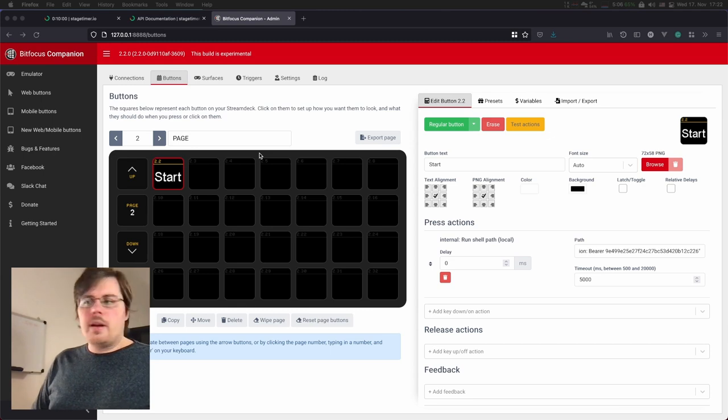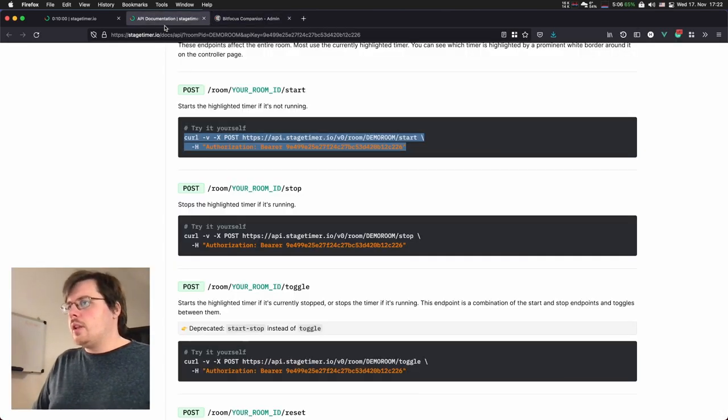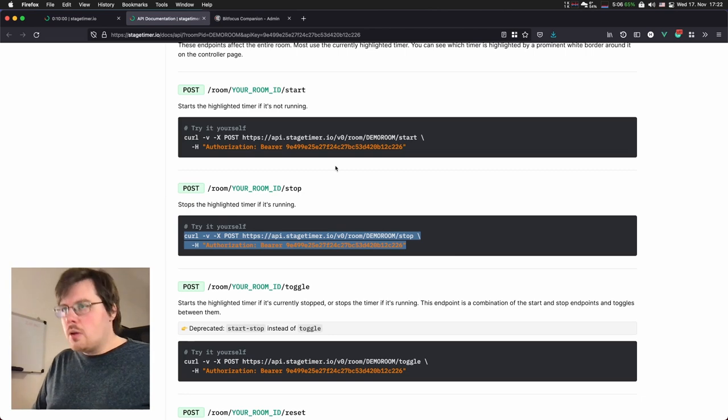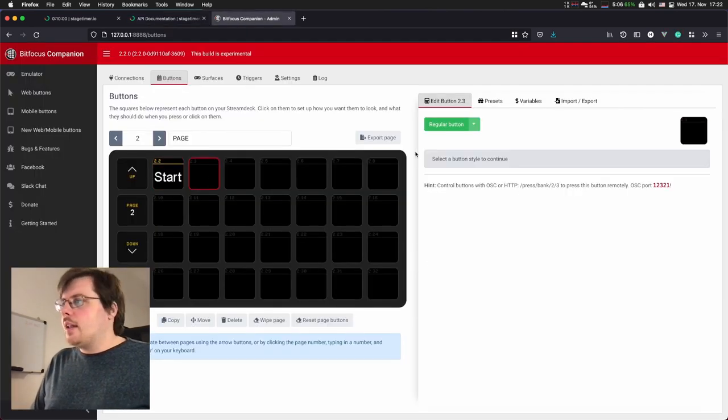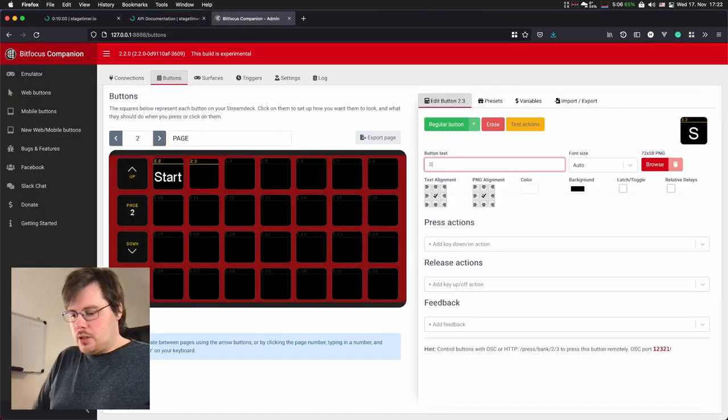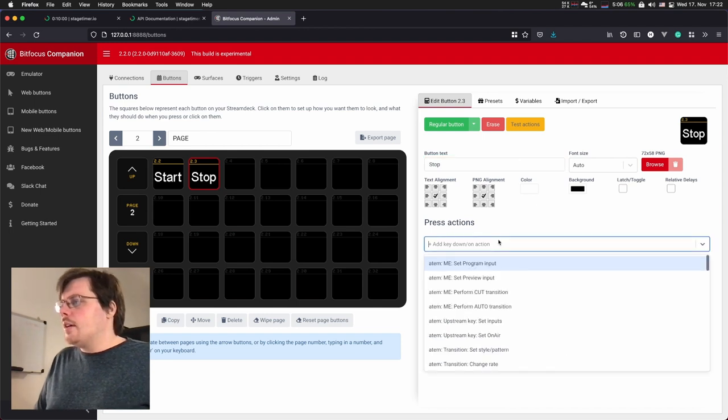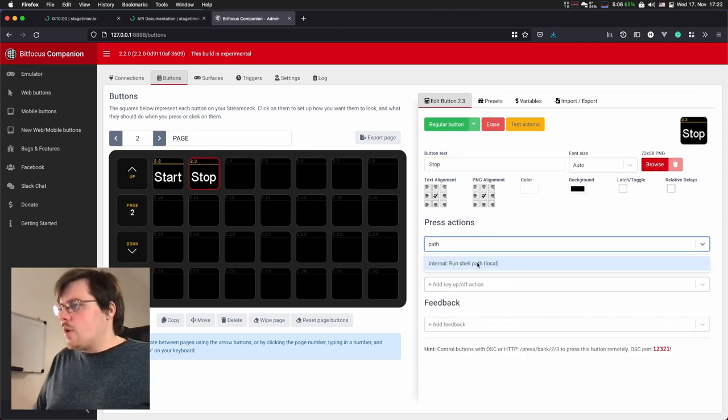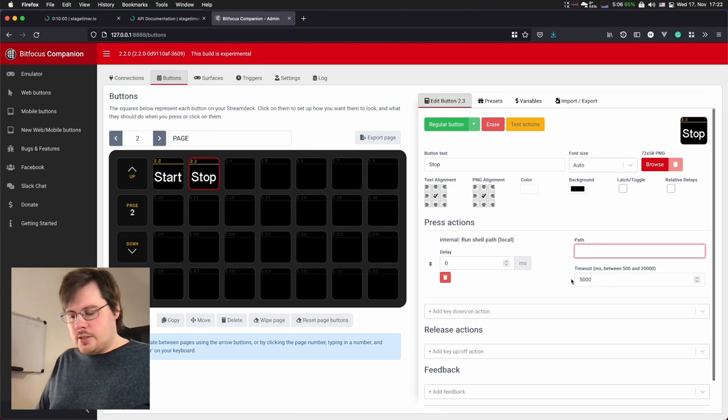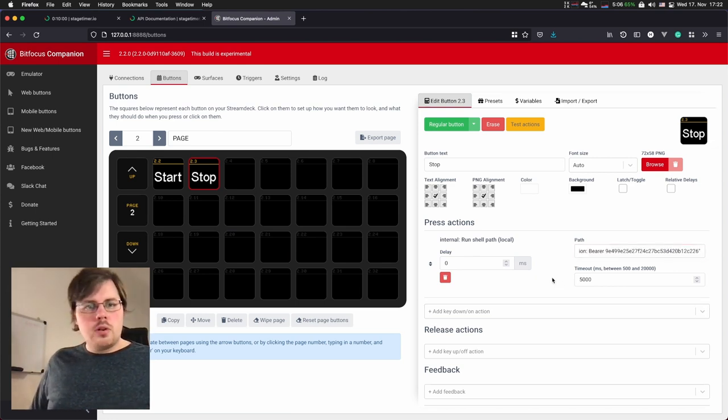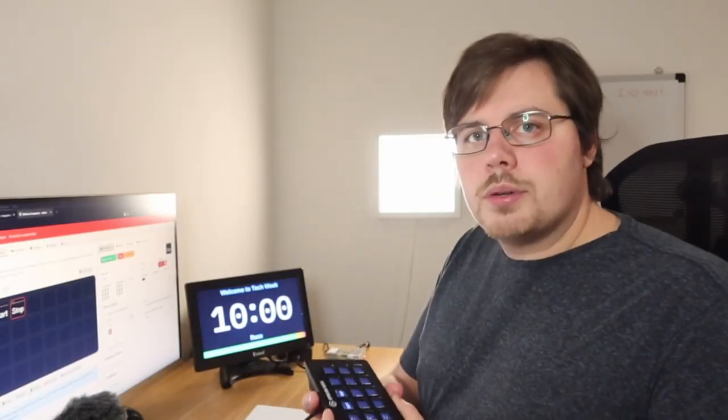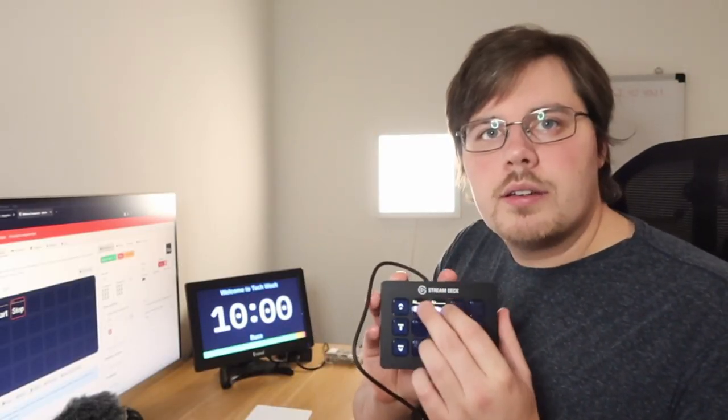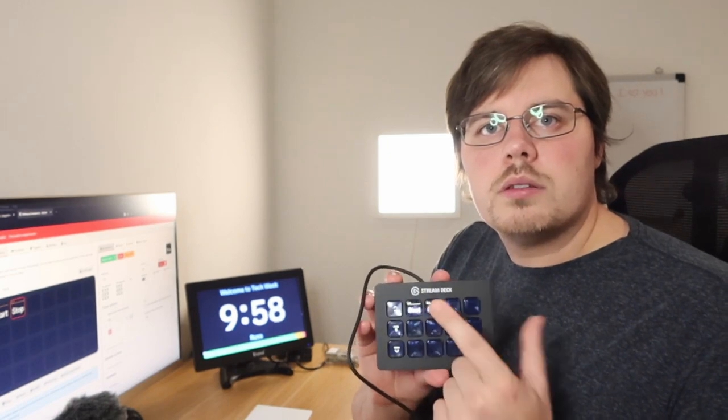Let's set a stop button in a similar manner. Let's go back to the documentations page and copy the stop command. Add another regular button, call it stop. And we go to the run shell path command here under press actions and paste this console command. And it now shows up on my stream deck. And with that, I can start the timer and then stop it again.